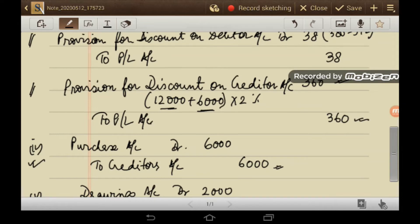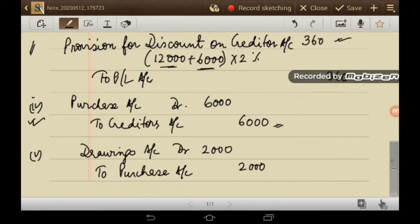The fifth adjustment: Drawings account debit to Purchase Rs. 2,000 for goods taken by the proprietor for personal use.